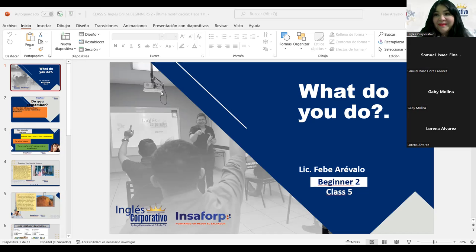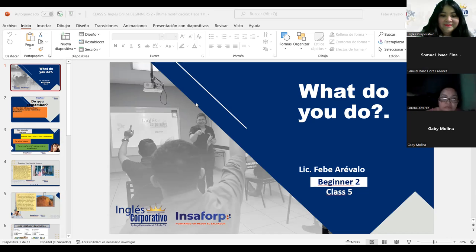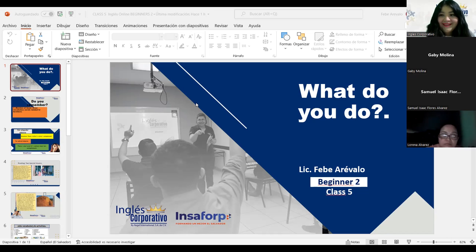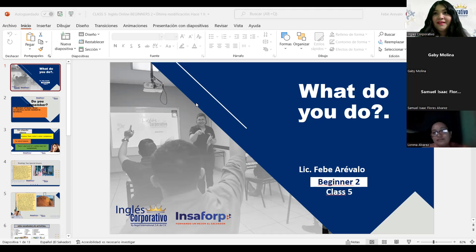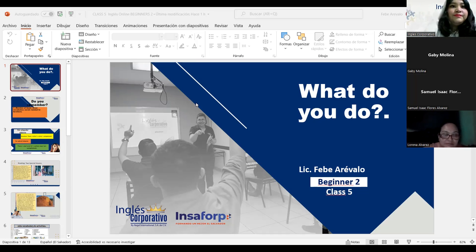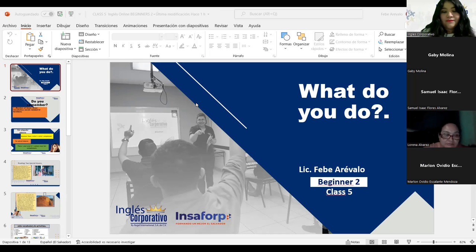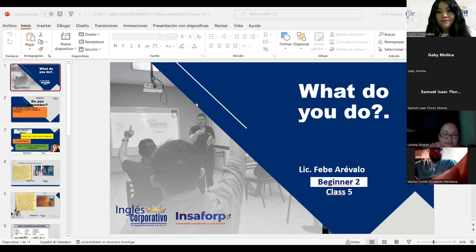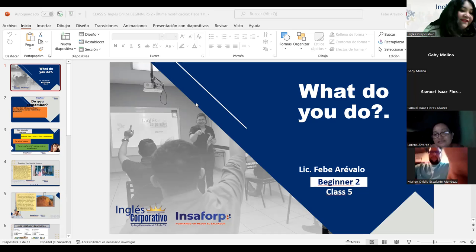Good evening, everybody. Hello. Hello, teacher. Good evening. Hello, Gaby. How are you? Very well, teacher. Excellent. Very good to hear that. How about you, Samuel? How are you? I'm fine. Thanks. Hi, miss.